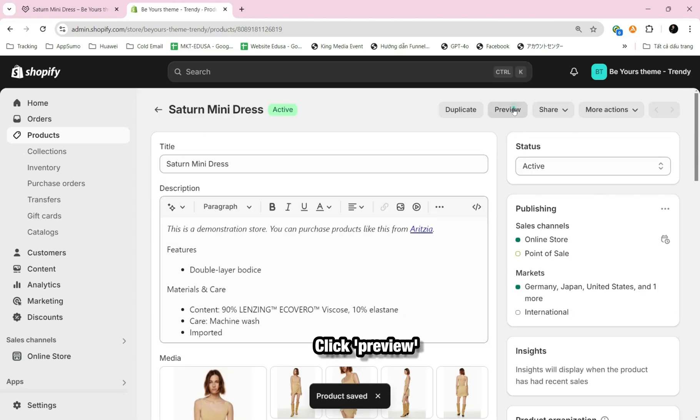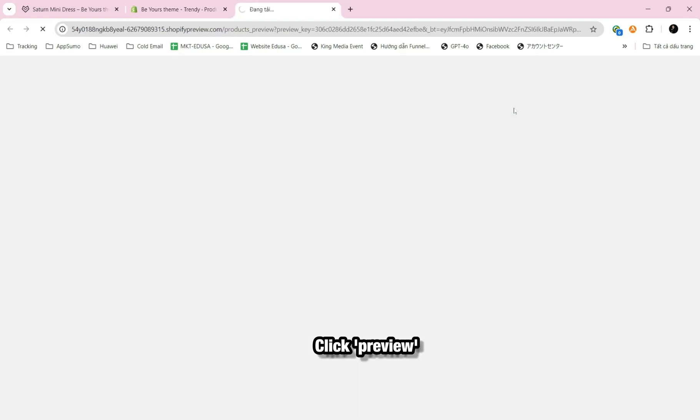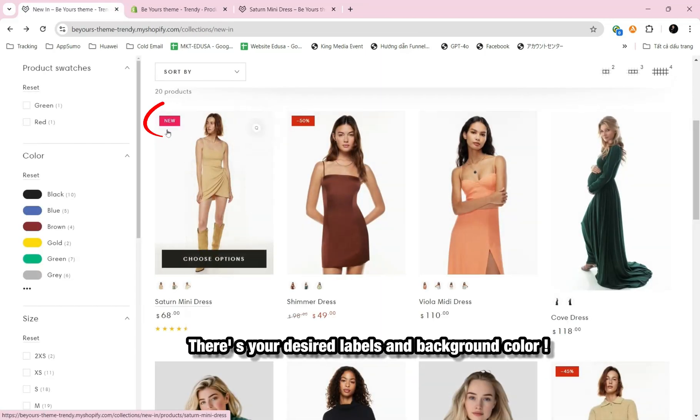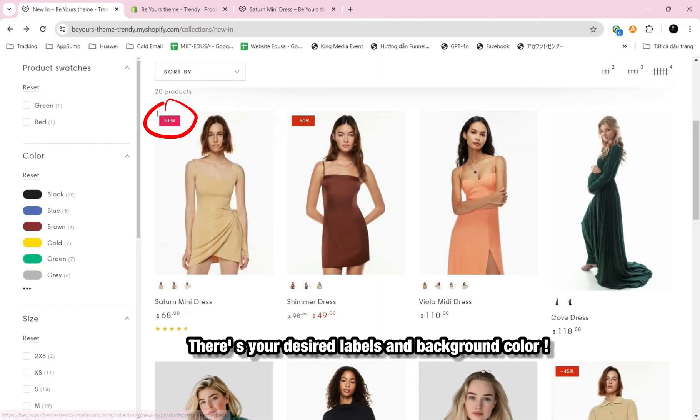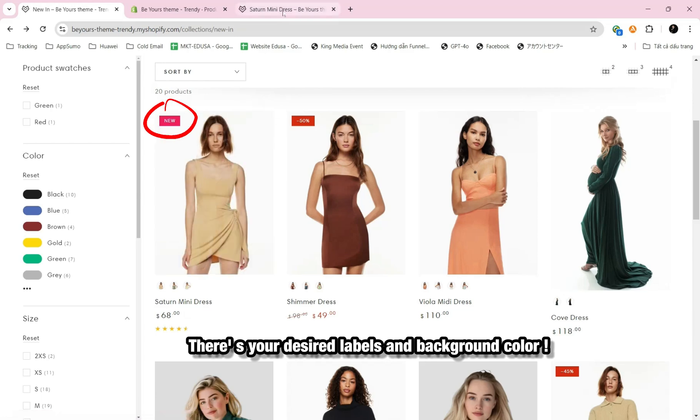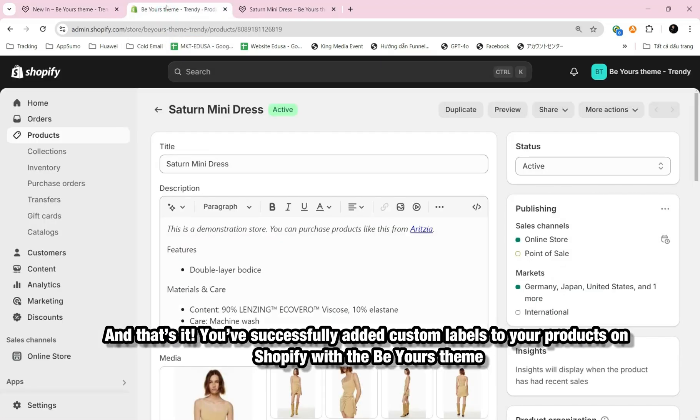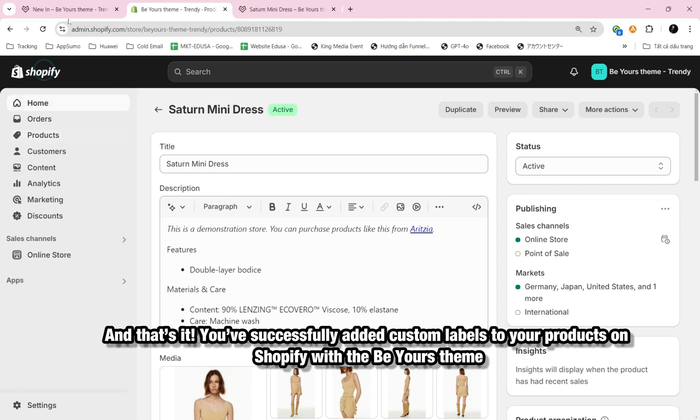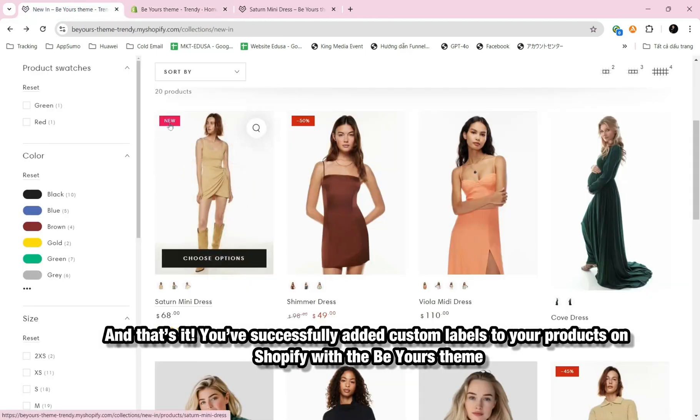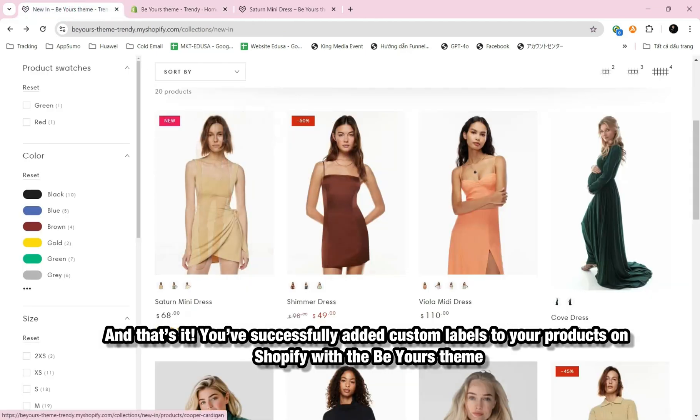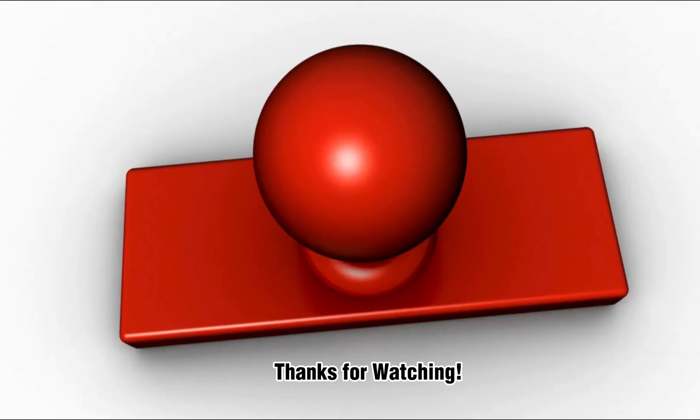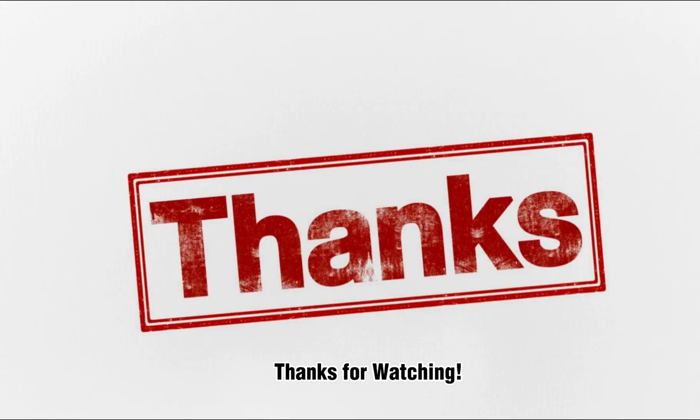Click Preview. There's your desired labels and background color. And that's it! You've successfully added custom labels to your products on Shopify with the Be Yours theme. Scan the QR code to get support within 8 hours via RoarTheme's WhatsApp. Thanks for watching!